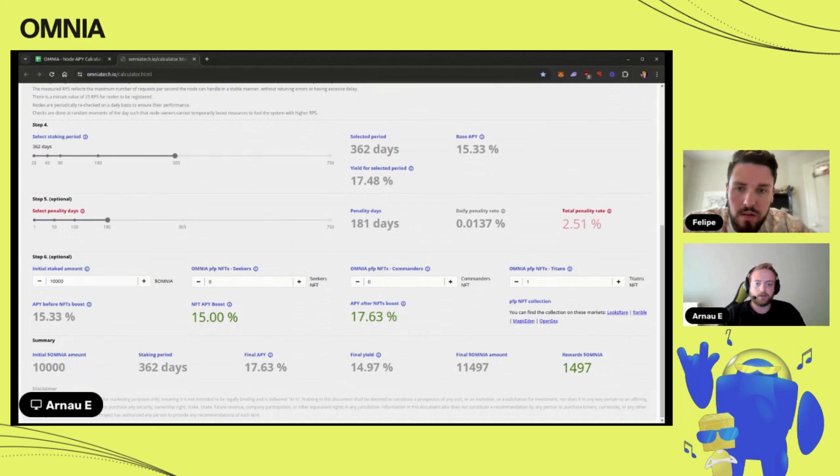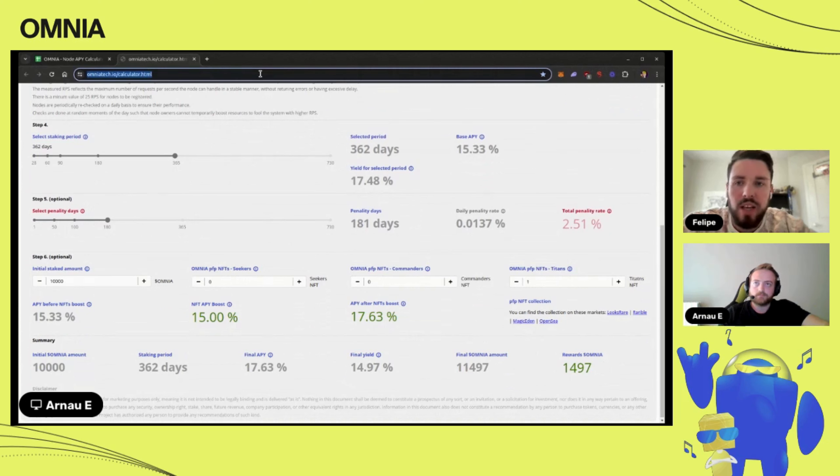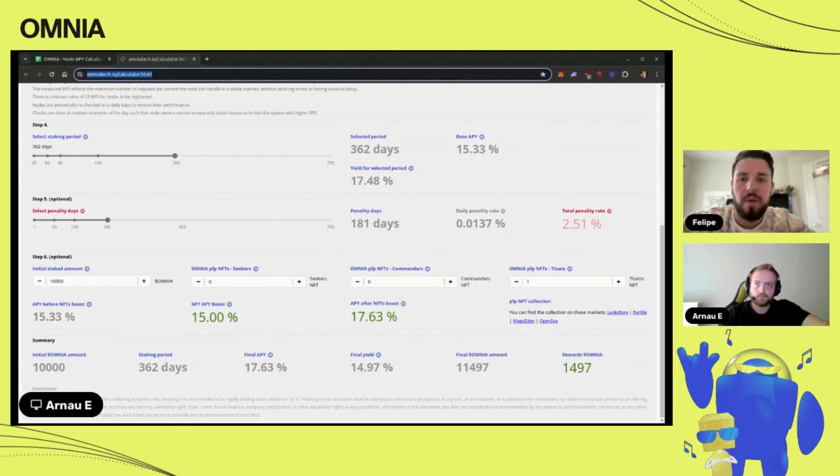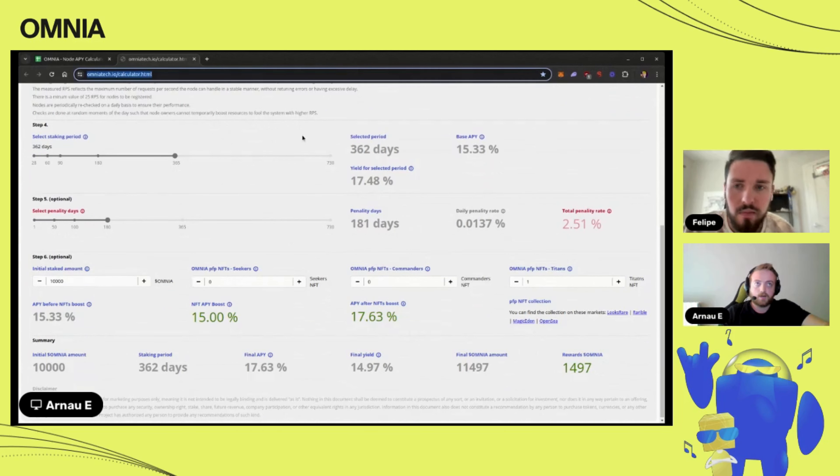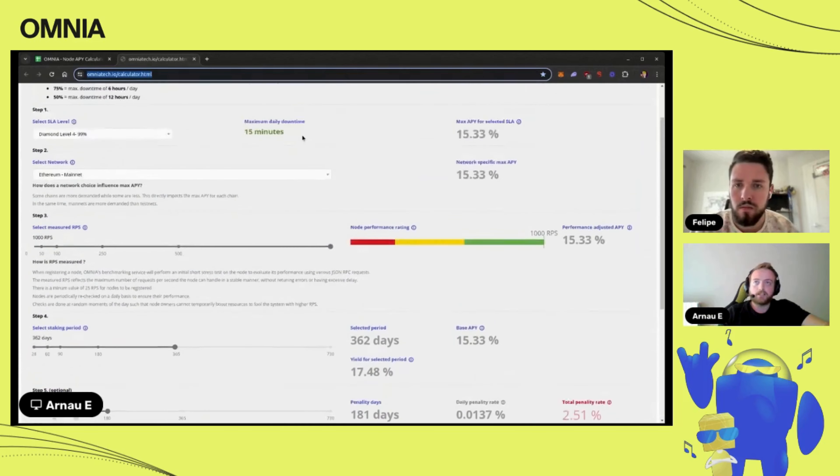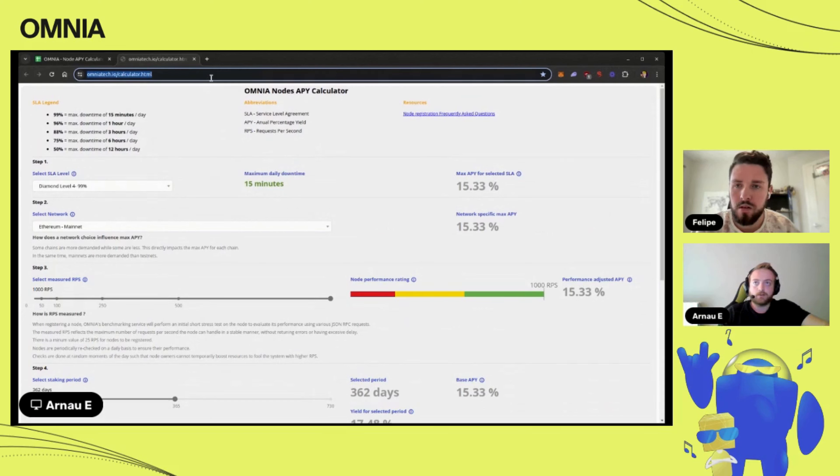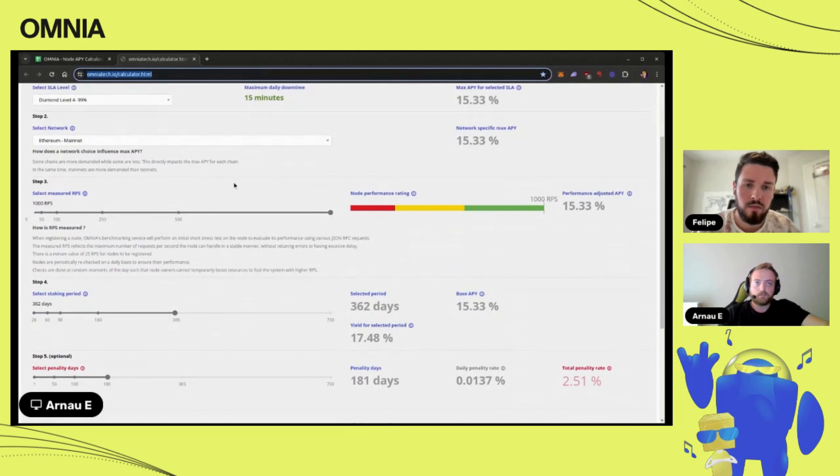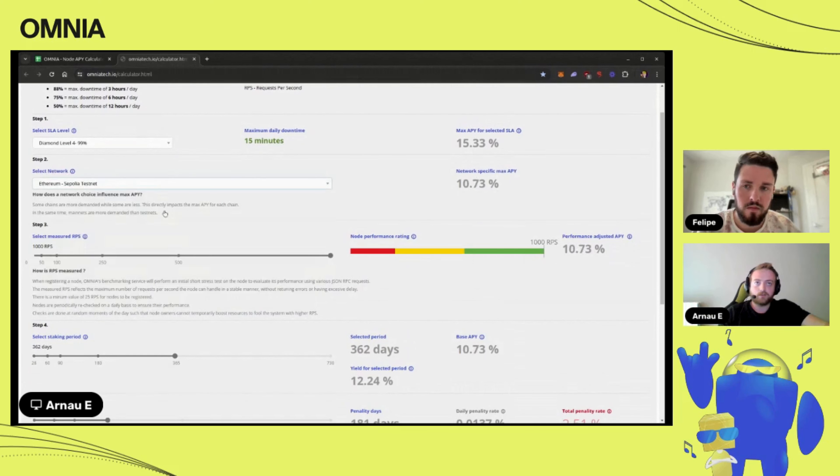This staking calculator, how can our customers or the person access that page and be able to understand better the amount of tokens they want to stake and how much that's going to yield? This page is totally public and we are gonna put the URL in the video description so everybody can access it and they can just play around with it.